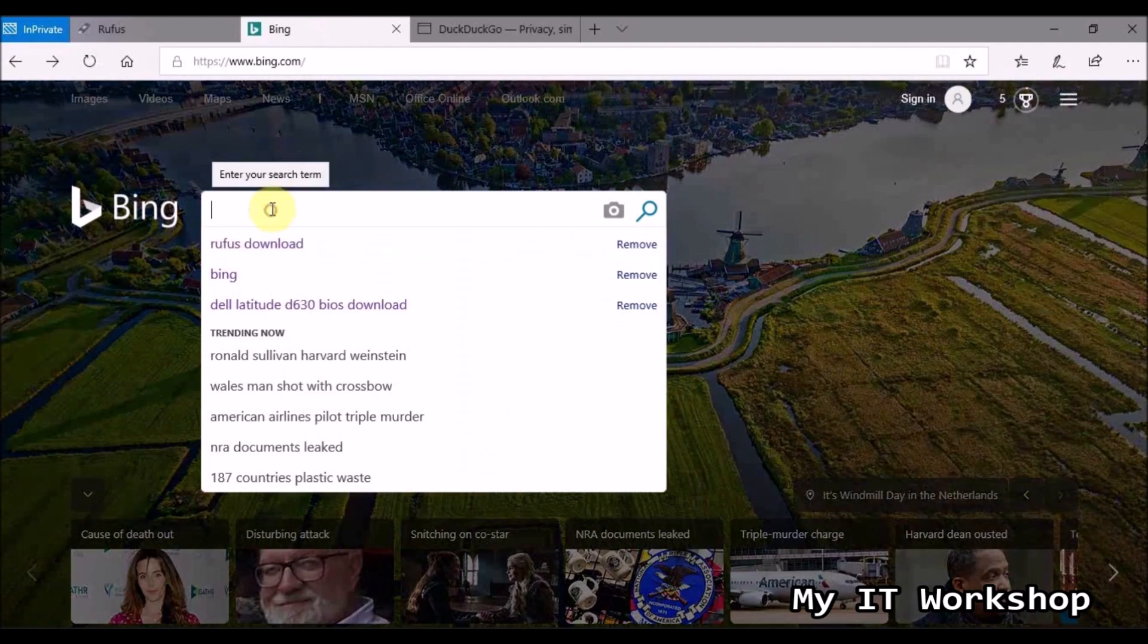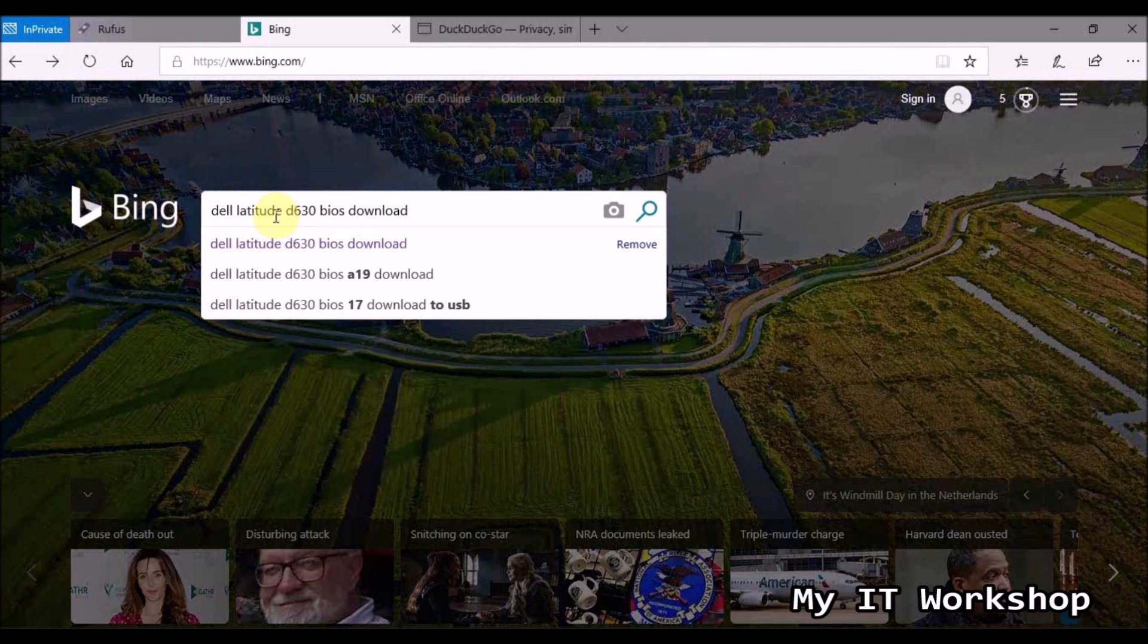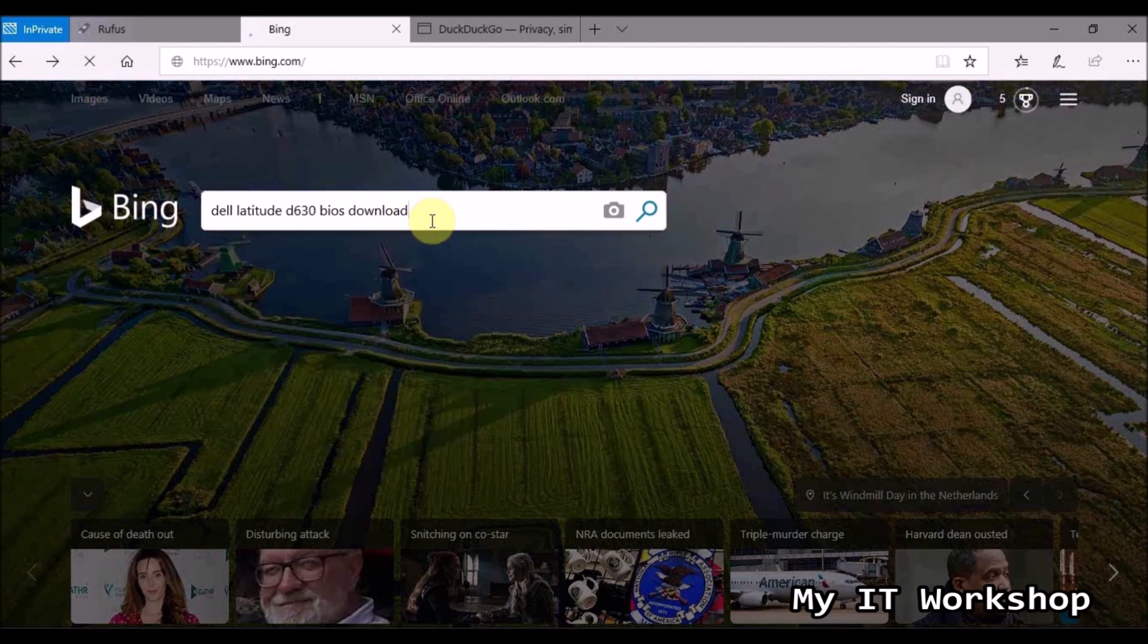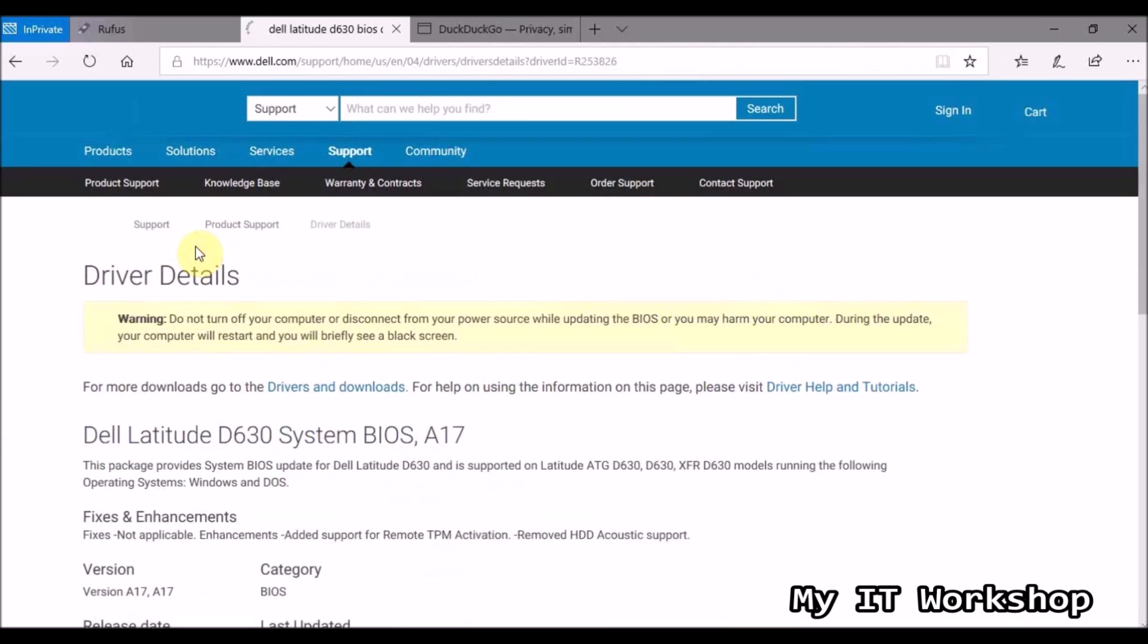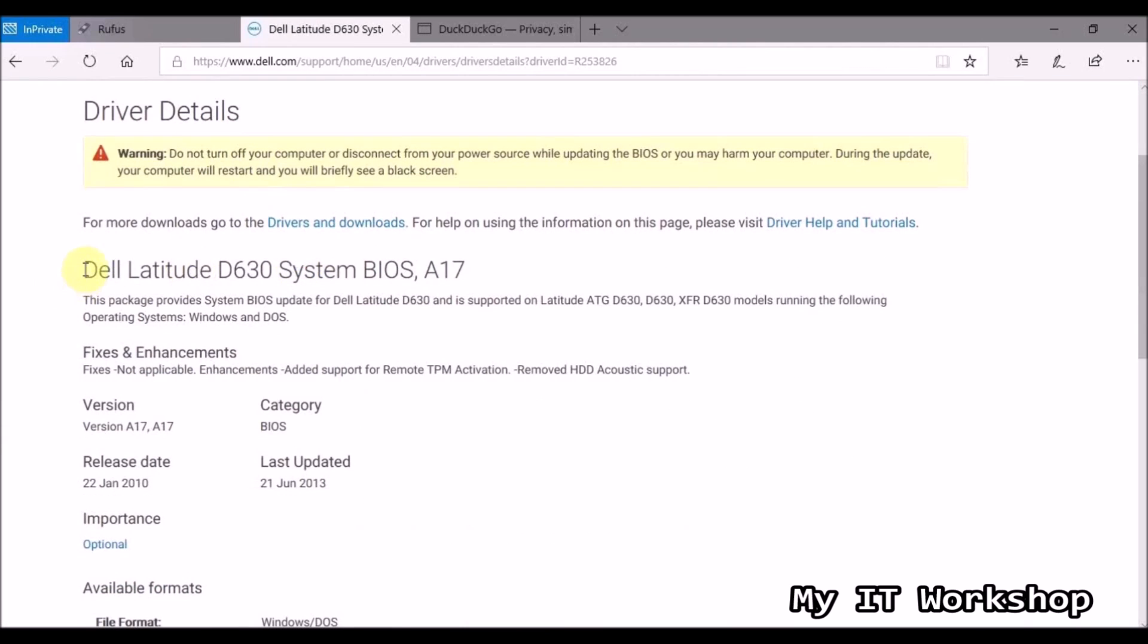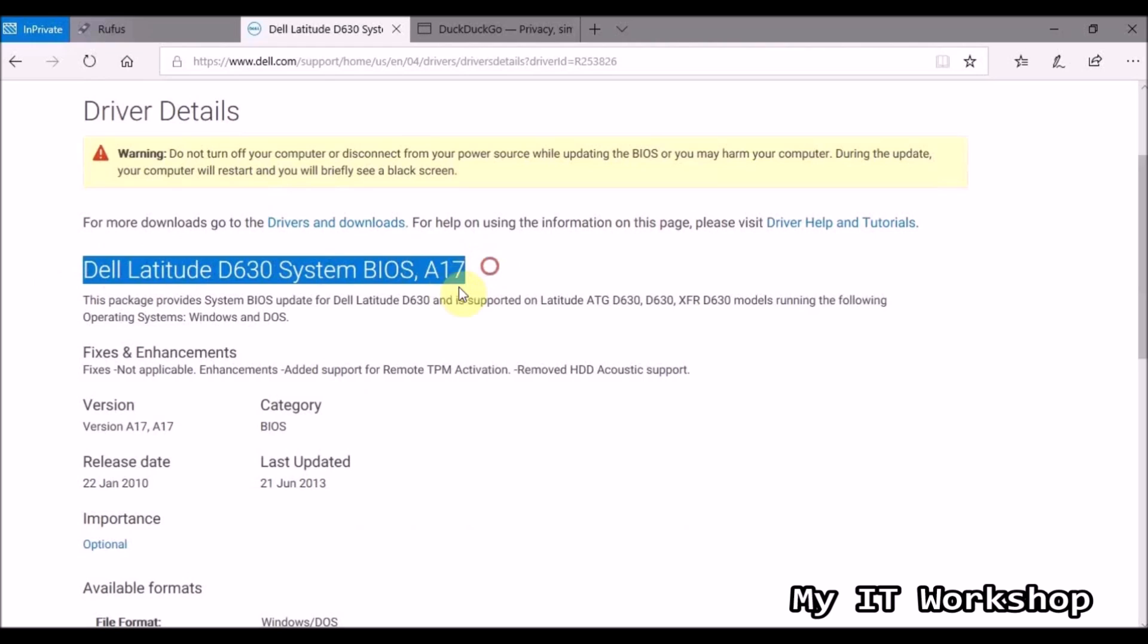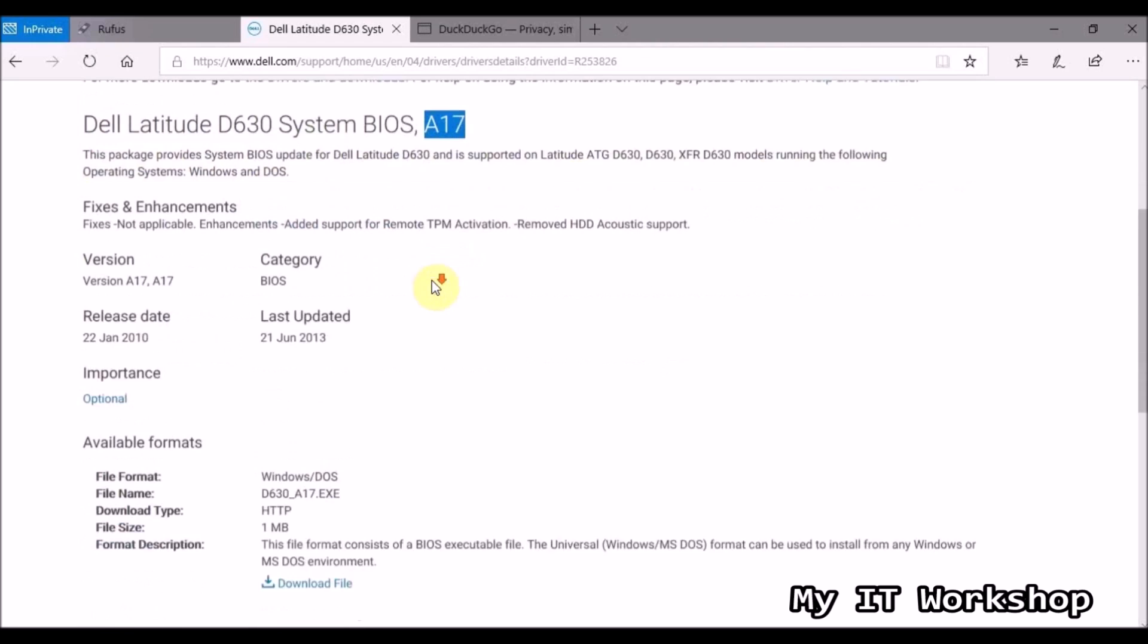Now we are going to look for a BIOS update for my Dell Latitude D630. Now you can use any web browser, that's the way I do it, I just type the model and BIOS update, technically, that's pretty much what I do.